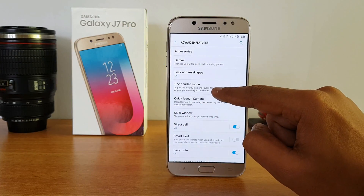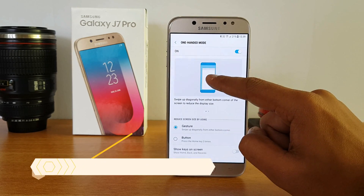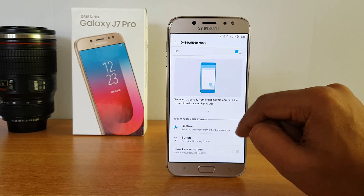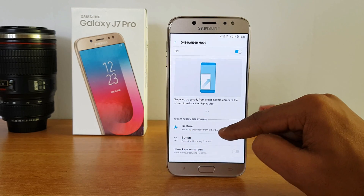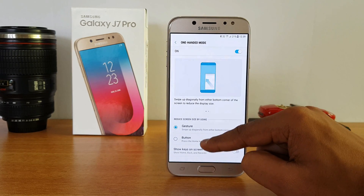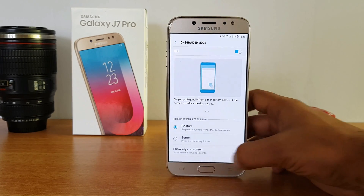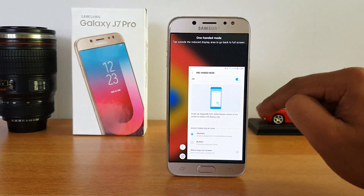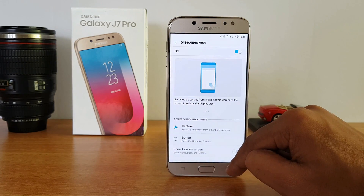The next option is One-Handed Mode. When enabled, you can reduce the screen size by swiping diagonally from either bottom corner of the screen, or by pressing the home key three times. Let's demonstrate — just swipe from the corner and you can see the screen has been reduced. You can go into settings to adjust the size to whatever you want. That's how you reduce the screen size with One-Handed Mode.